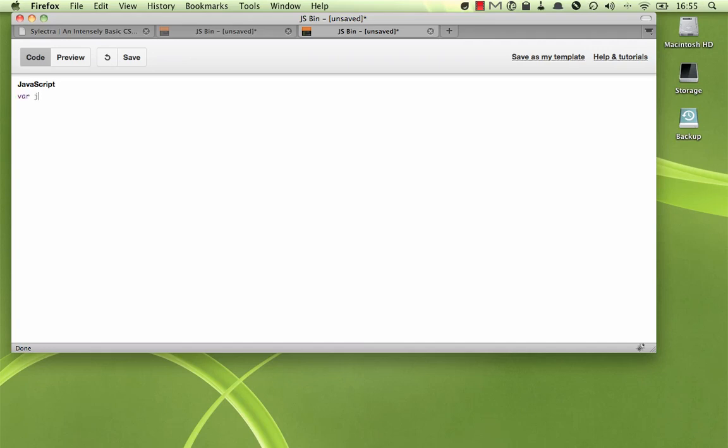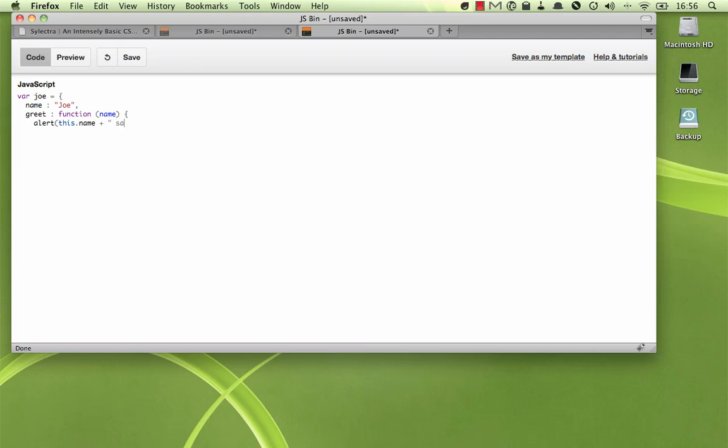Let's start by creating an object here. I'm just going to create a basic object with a name property, we'll call him Joe, and a greet method. This function will take one name as a parameter.